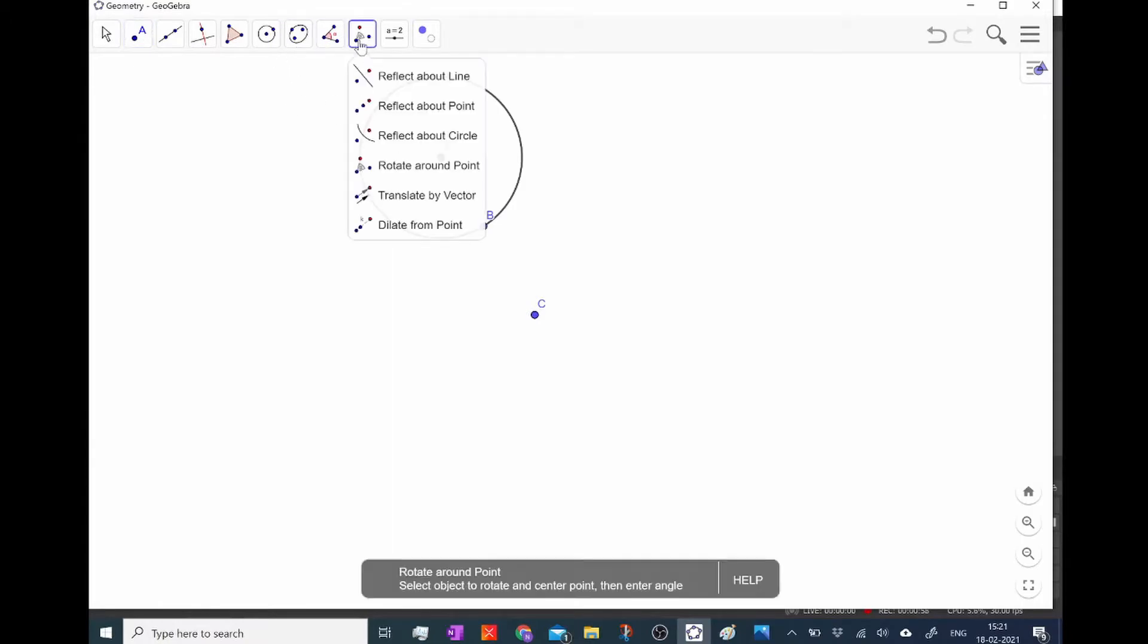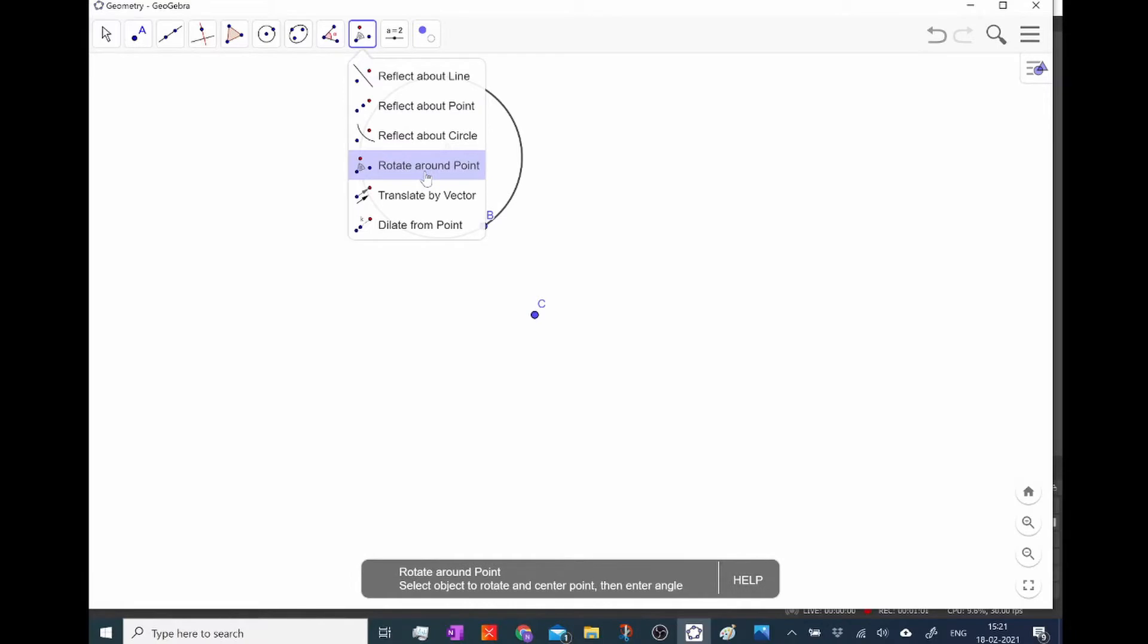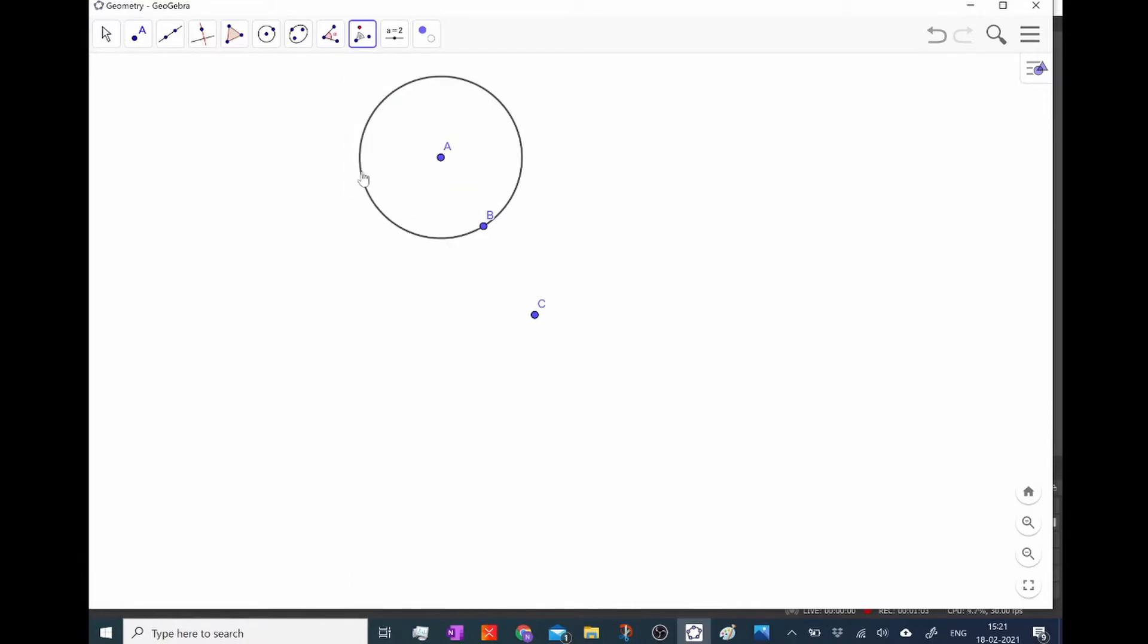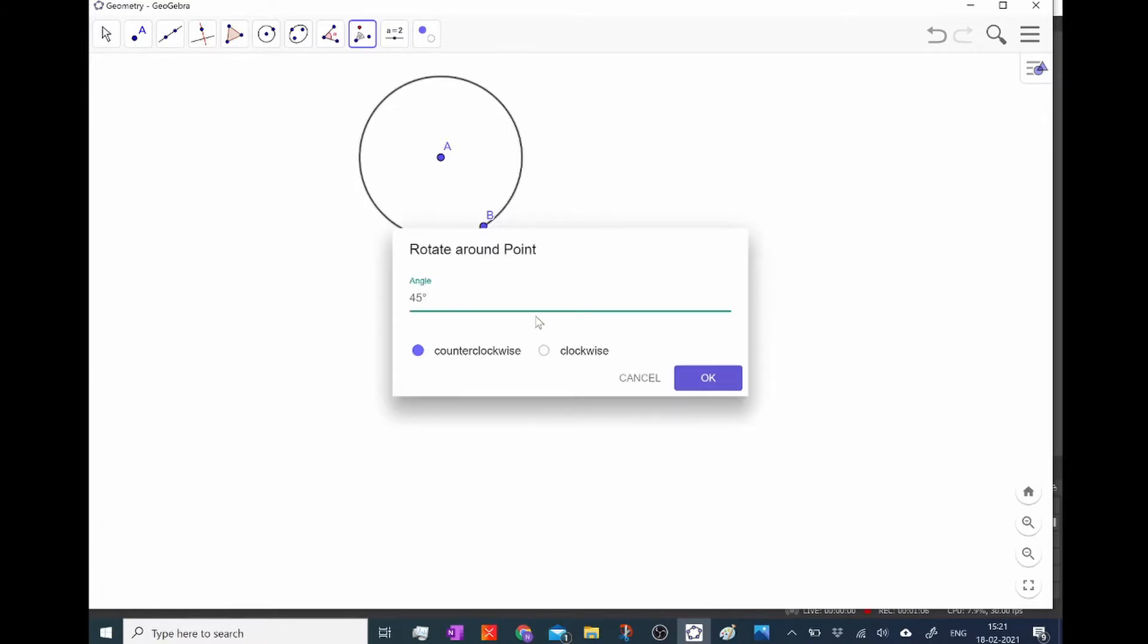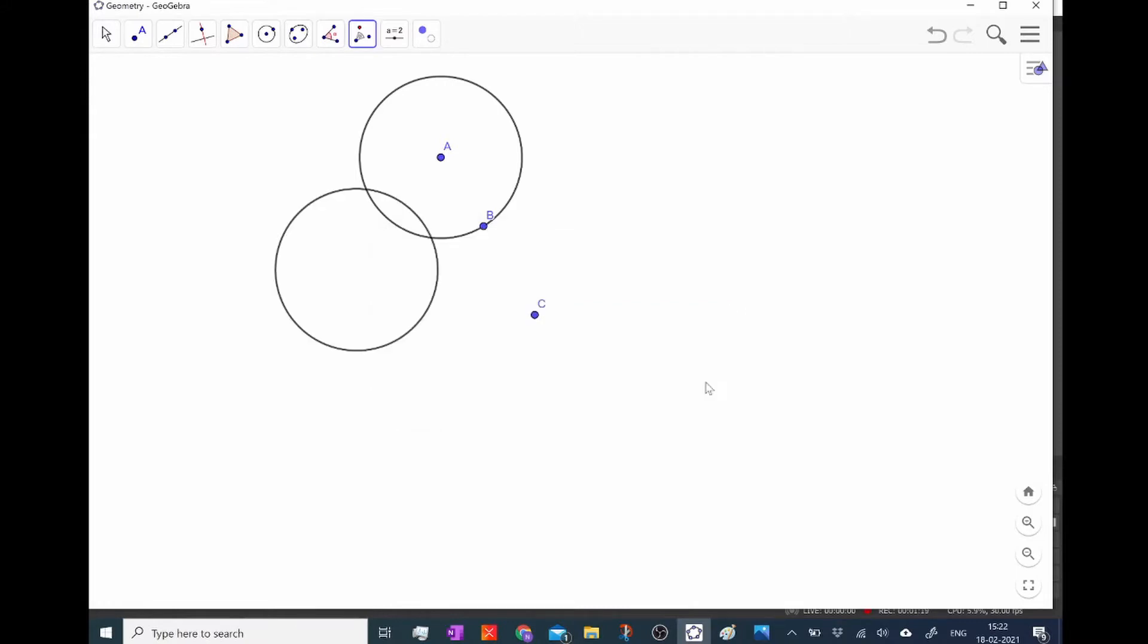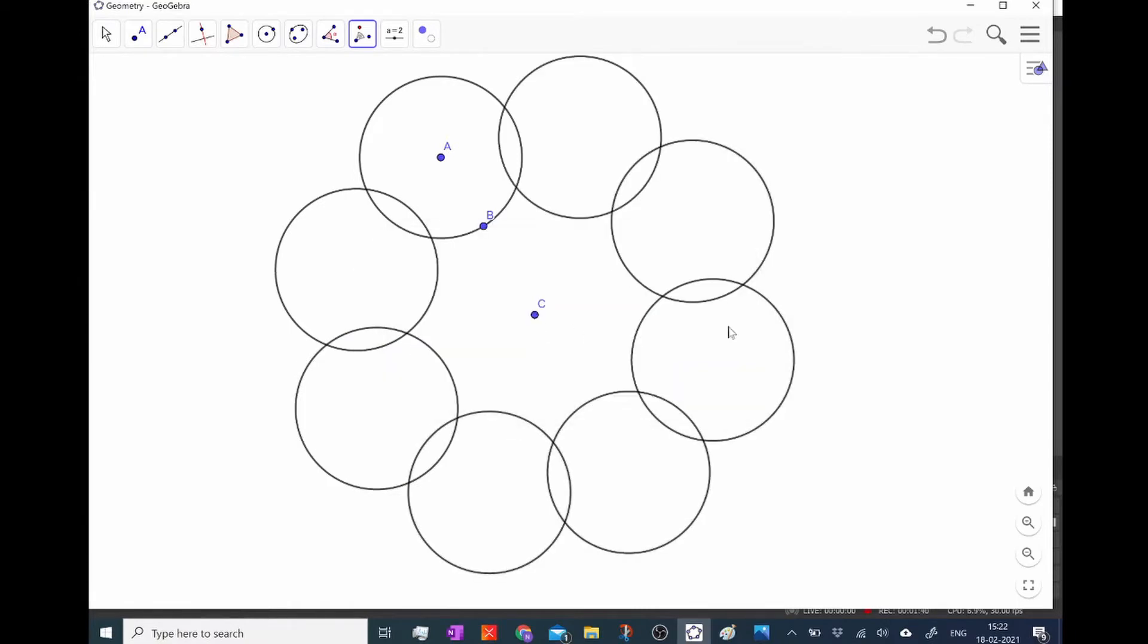Then there is this fun tool called rotate around point. I'm going to select that, select the circle and select the point which I'm going to rotate around. Then I get this window and here I can choose the 45 degrees angle. I'm fine with that. That means I can have 8 repetitions of my pattern which is cool for me. So I'm going to click OK and repeat this all the way around so I have all 8 circles.